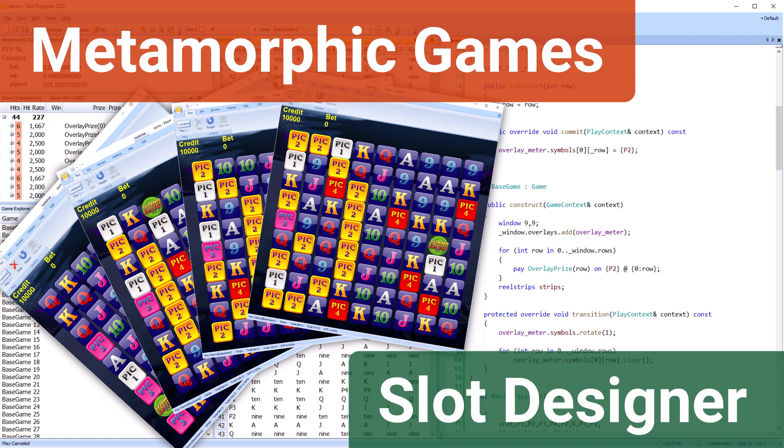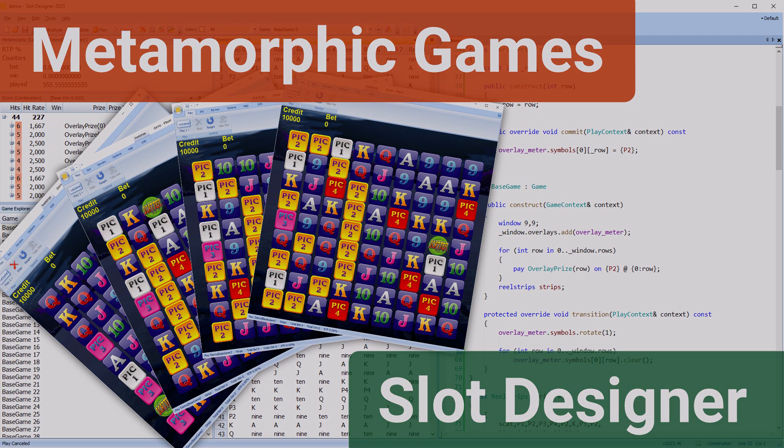In this video, I discuss metamorphic games and how they're implemented in Slot Designer. The complexity of these games is central to why Slot Designer was redesigned over the last 10 years. So what are metamorphic games?